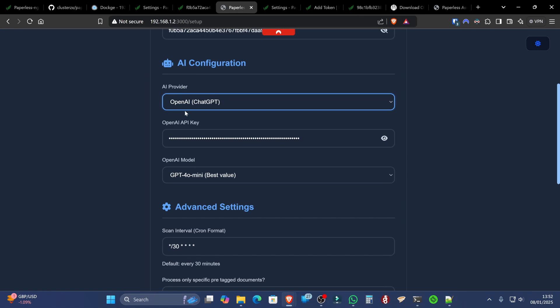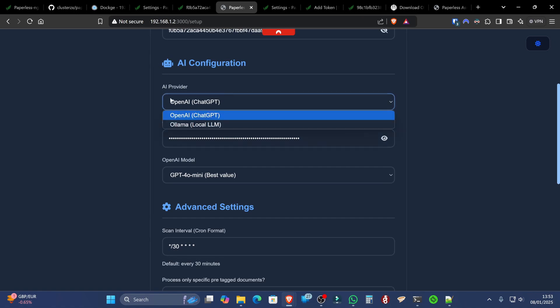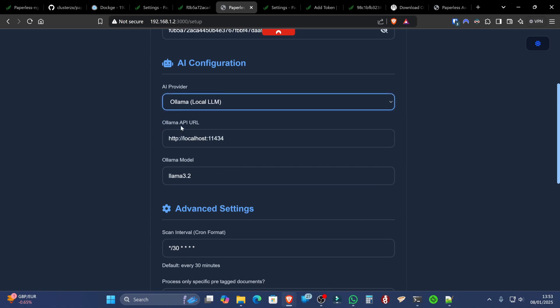Which they themselves recommend not doing as well. They don't want you to put passwords in. They don't want you to put sensitive information in. So that's why we've installed OLAMA.